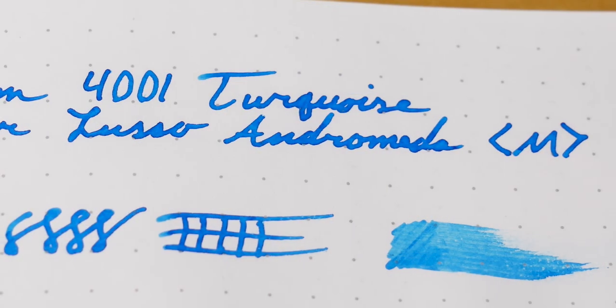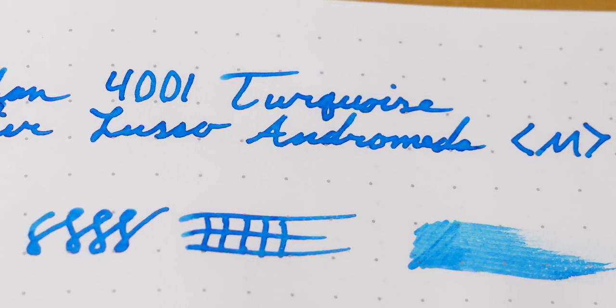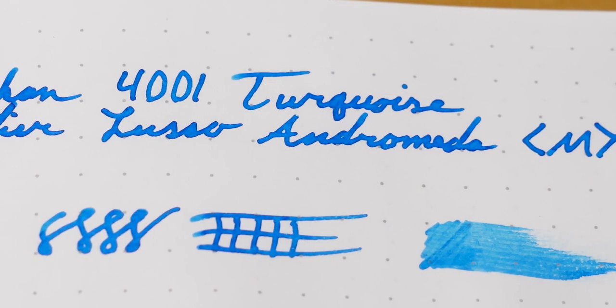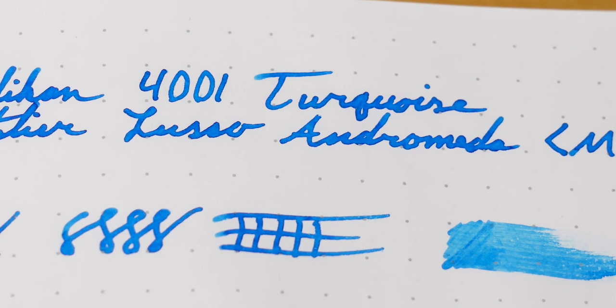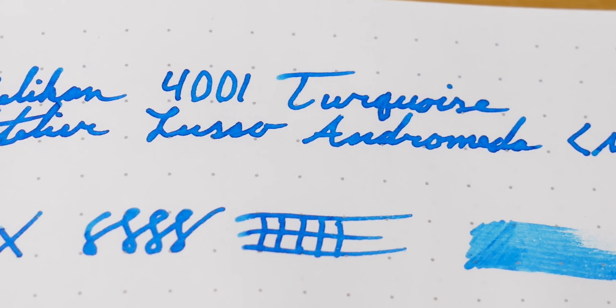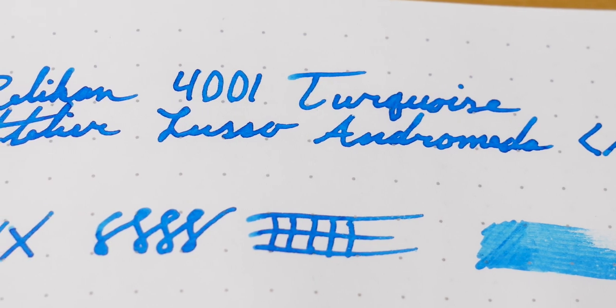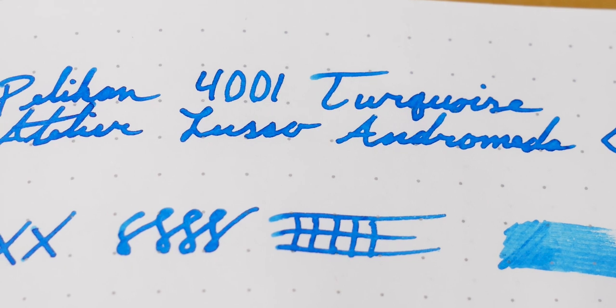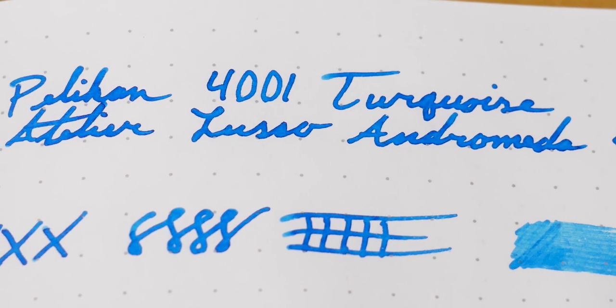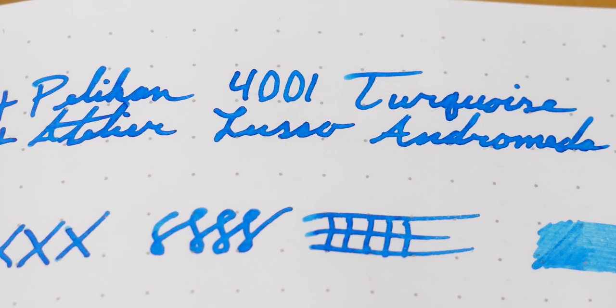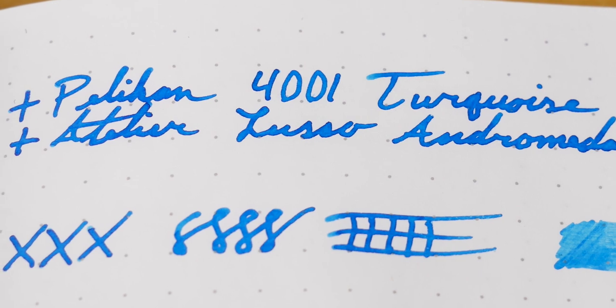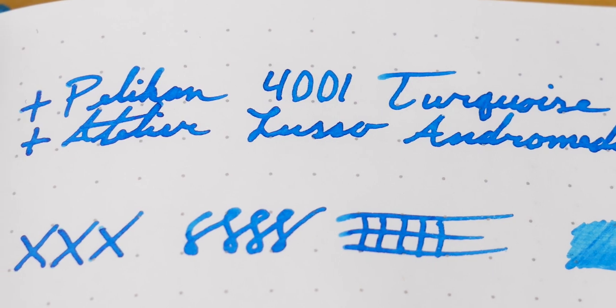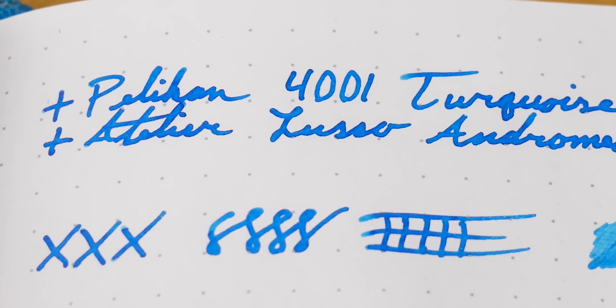So, the first thing we notice when we're looking at this ink, it is a very piercing blue. Look at that saturation coming out onto this Tomoe River paper. And keep in mind, I'm using a medium nib this time, instead of the super stub I've been using over the last couple videos. It is just that much ink on paper.